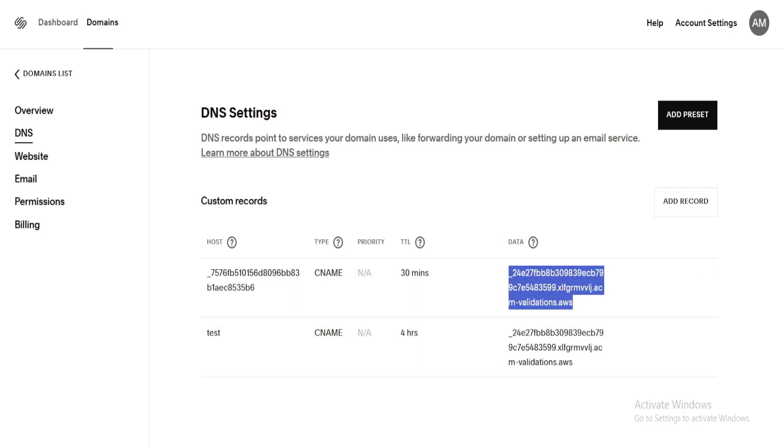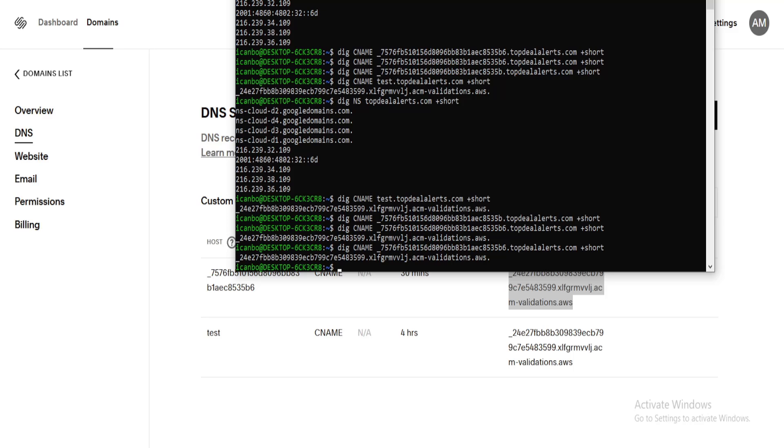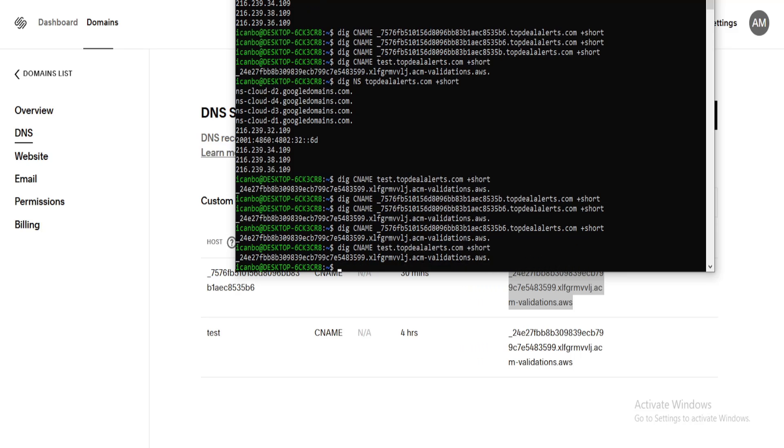And DNS sometimes does take time to update, but you can also do this with a test. I did this with a test sub domain just to see if the CNAME was working. It is. So as you can see here, I did CNAME test. It worked fine. Same thing with the other.